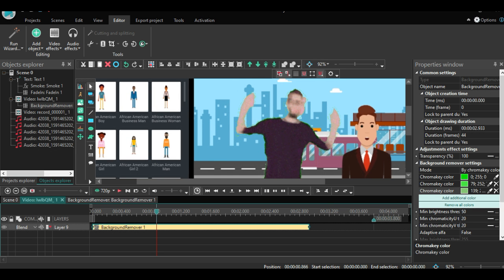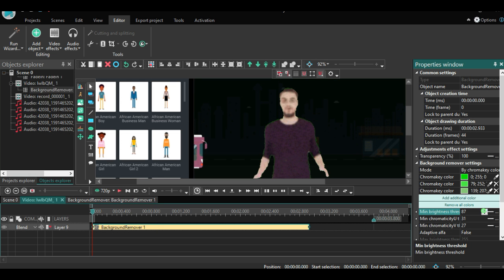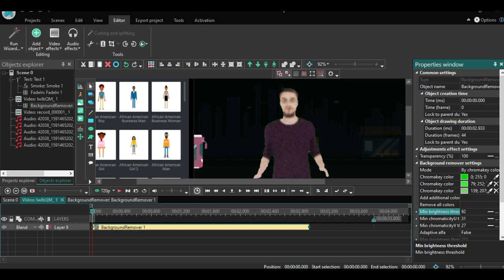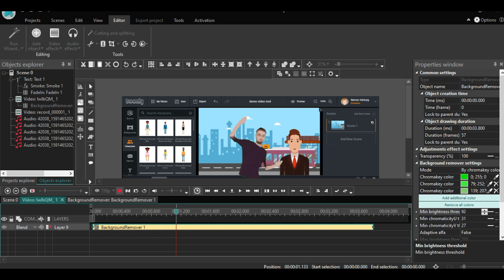And when you are totally happy, you have a video where you do not see your background anymore. With this trick you can easily place yourself everywhere you want.